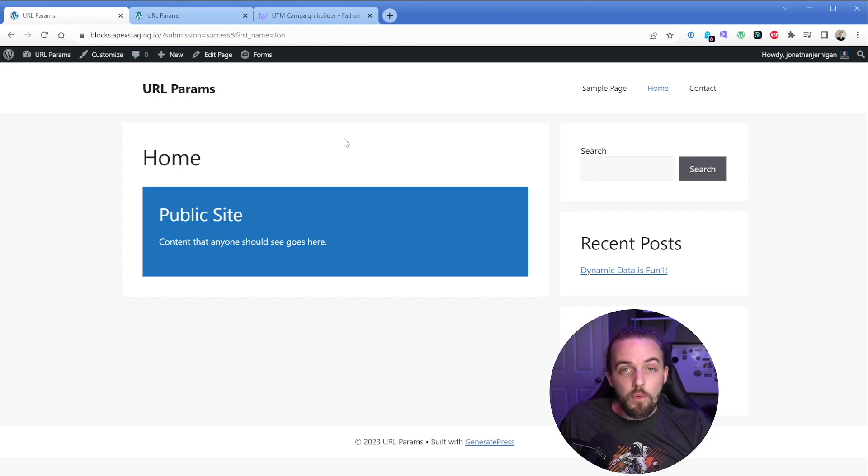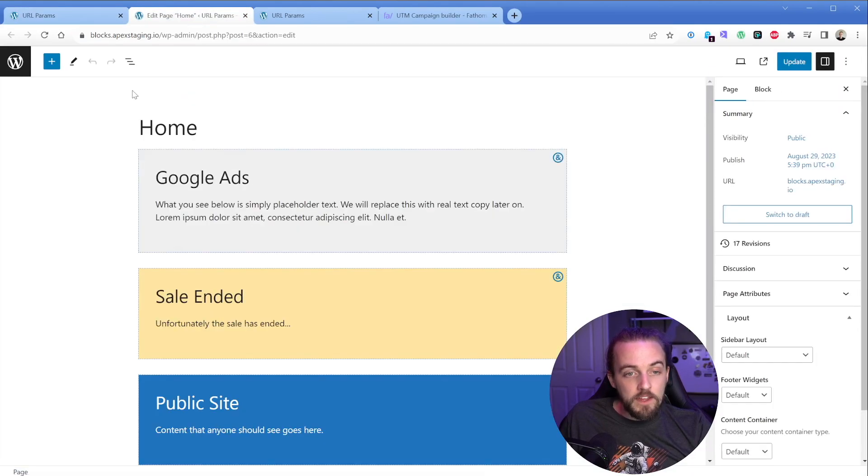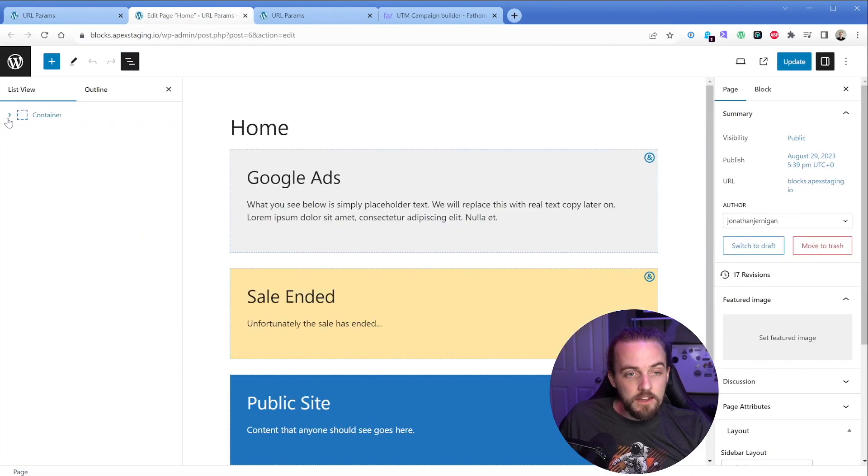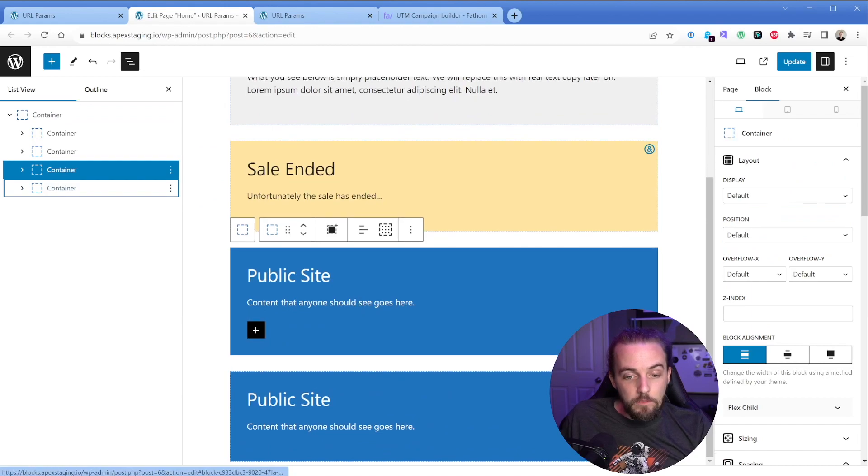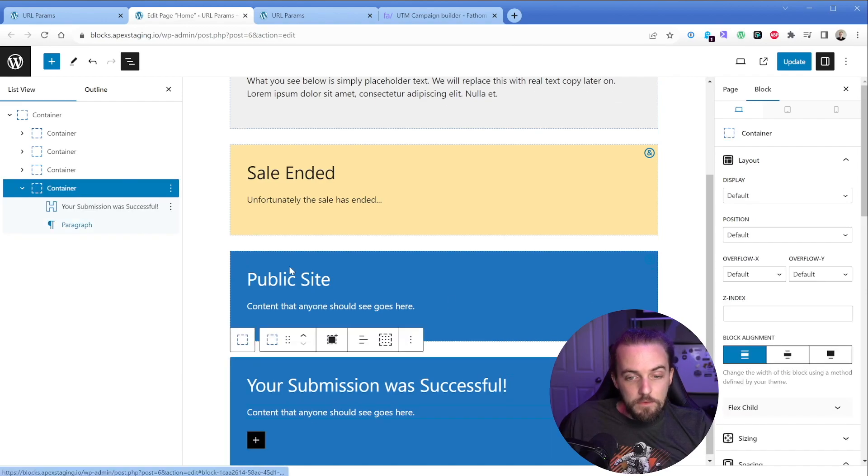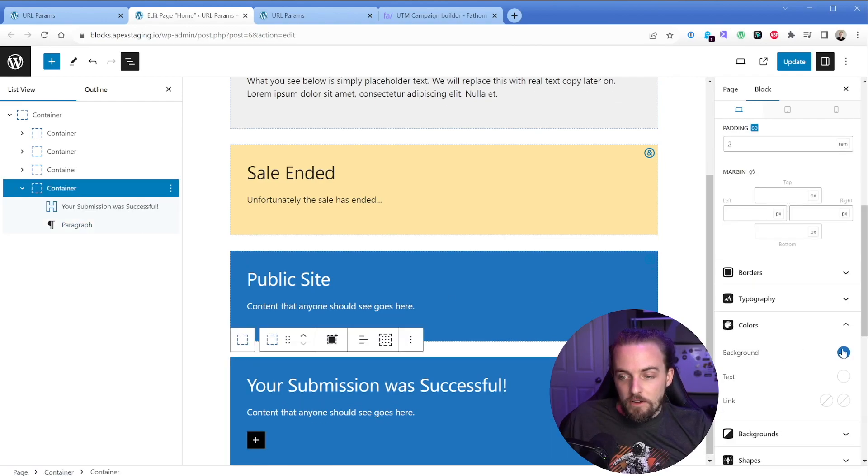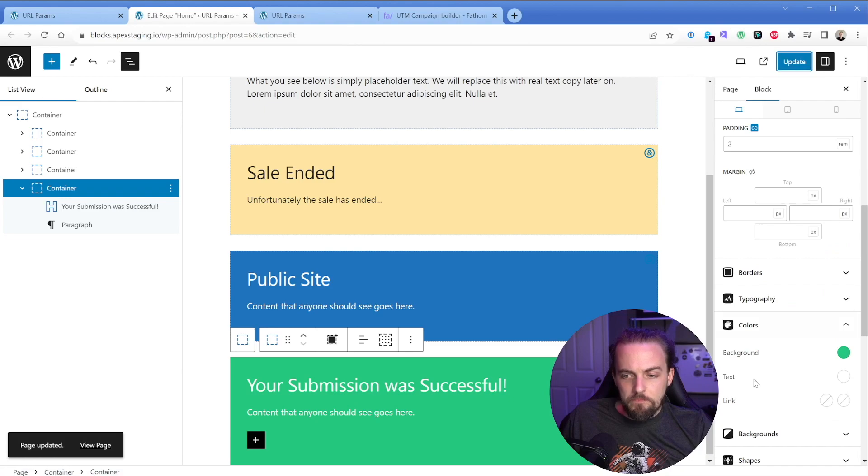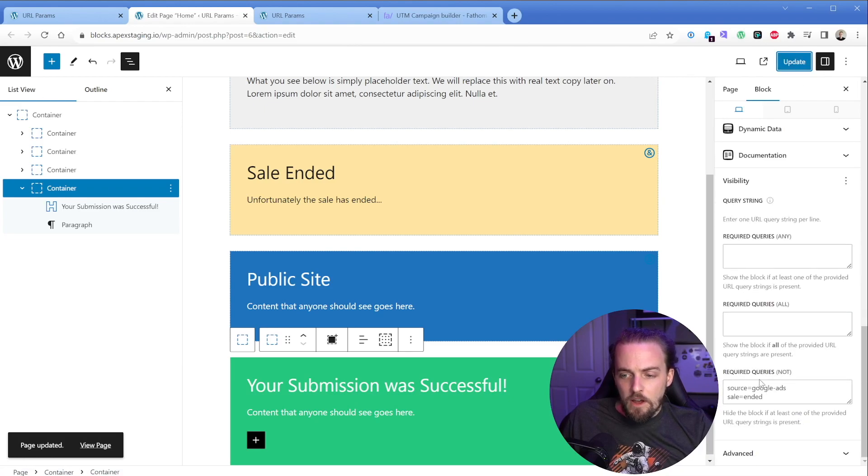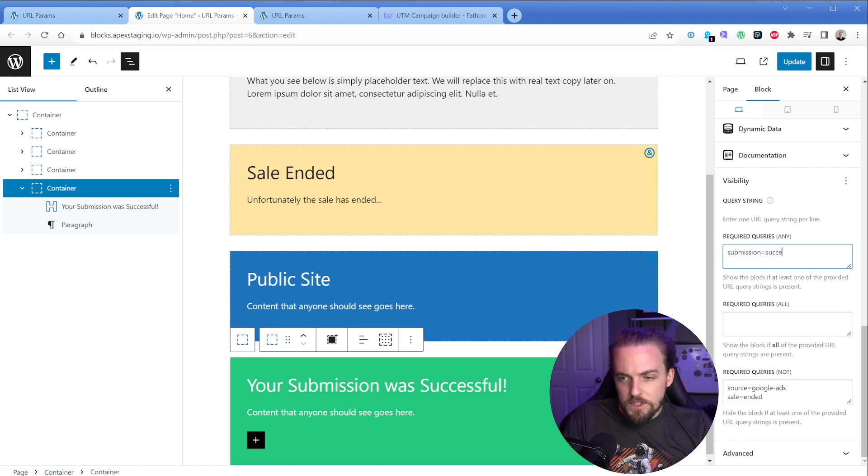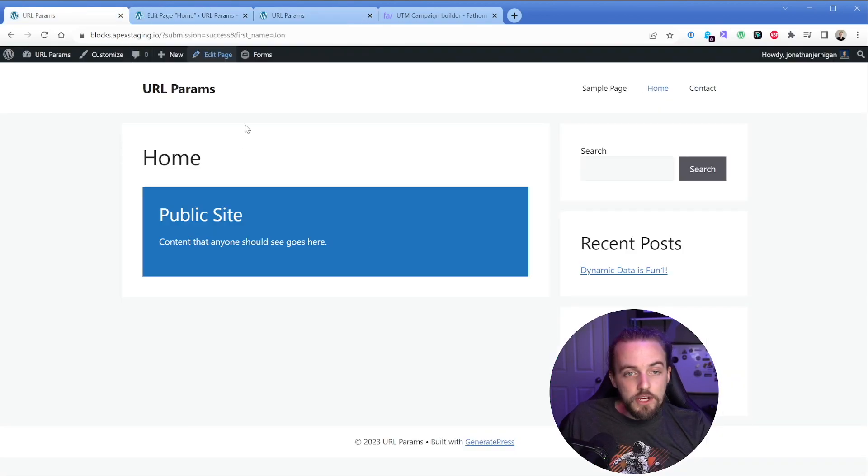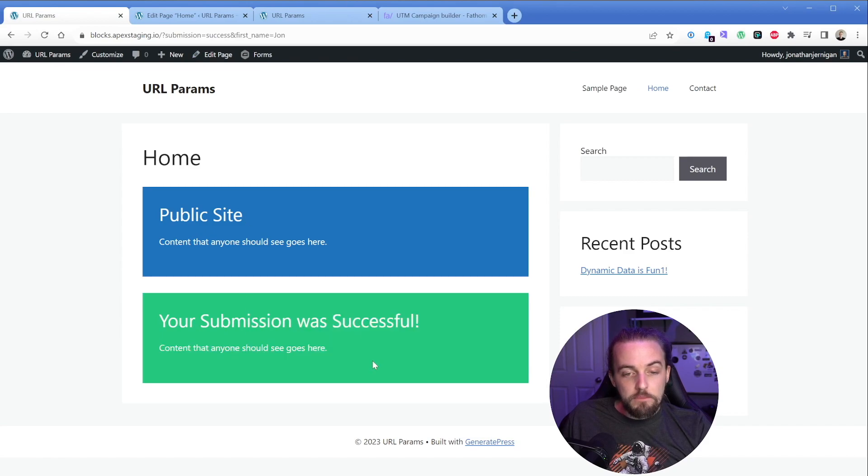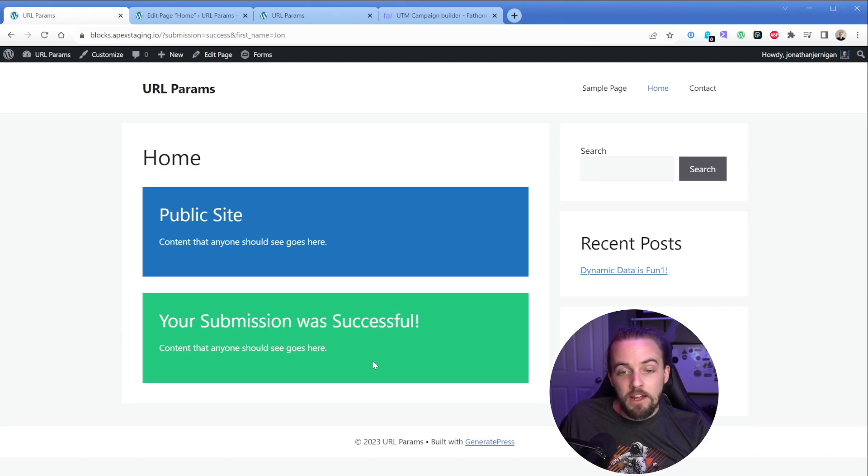So with this, now we can do whatever we want. If we were to edit our homepage, then let's just say we wanted to duplicate this container and we can say your submission was successful. And then we would maybe change our background color to some kind of green to indicate mission success. So now we would just want to change this to, we're going to go ahead and leave this. And then we're going to say required queries for this one must be submission equals success like that. So now we'll update. Then if we refresh here with this one, boom, there's our submission was successful.